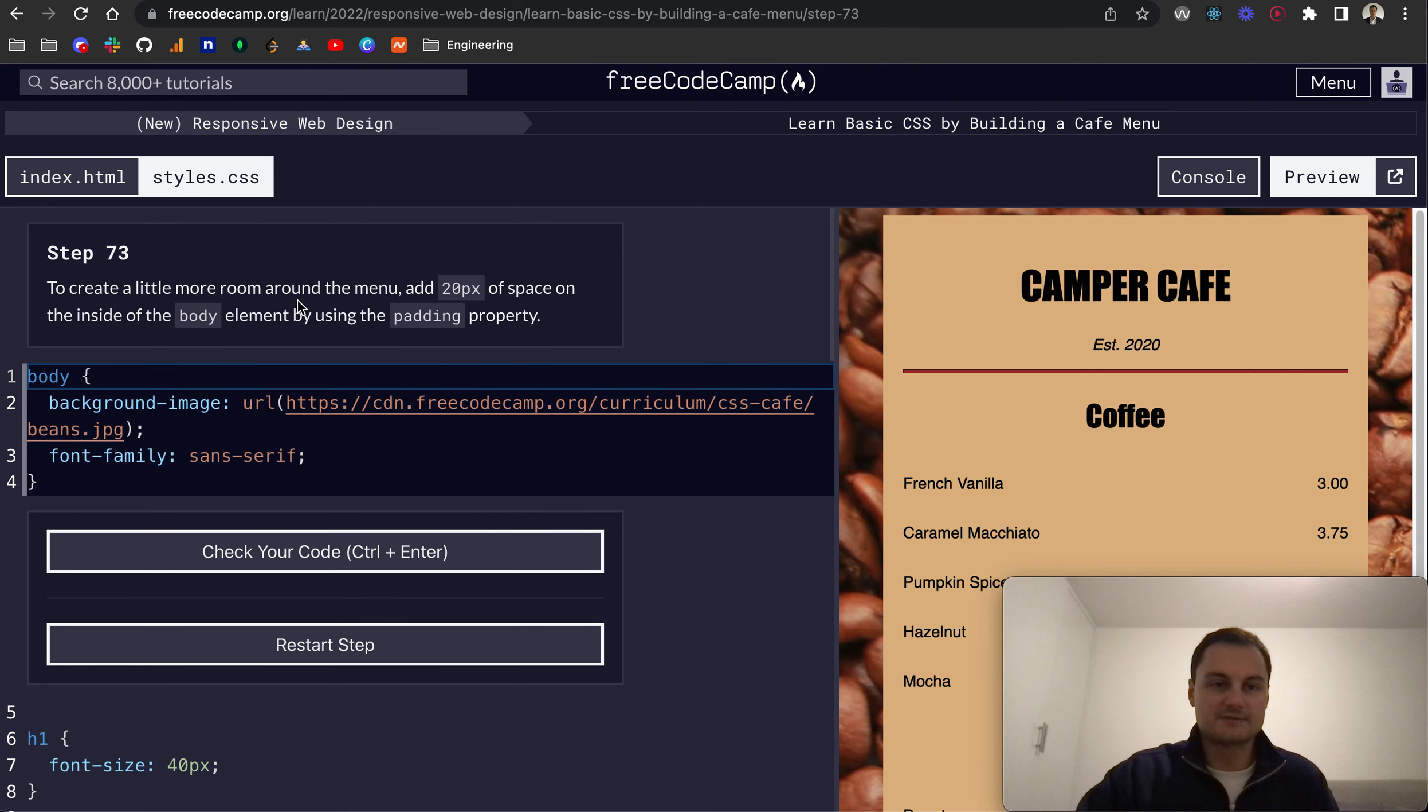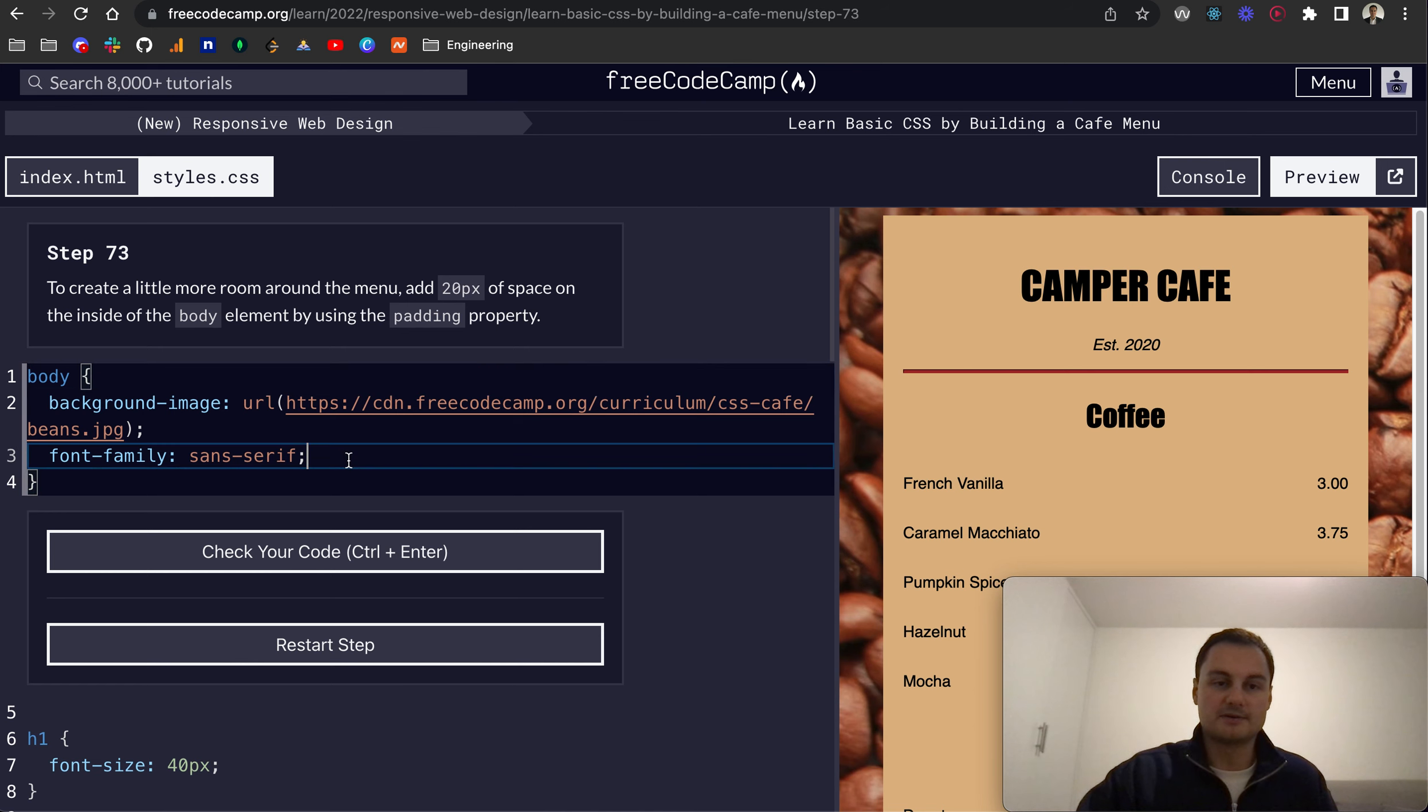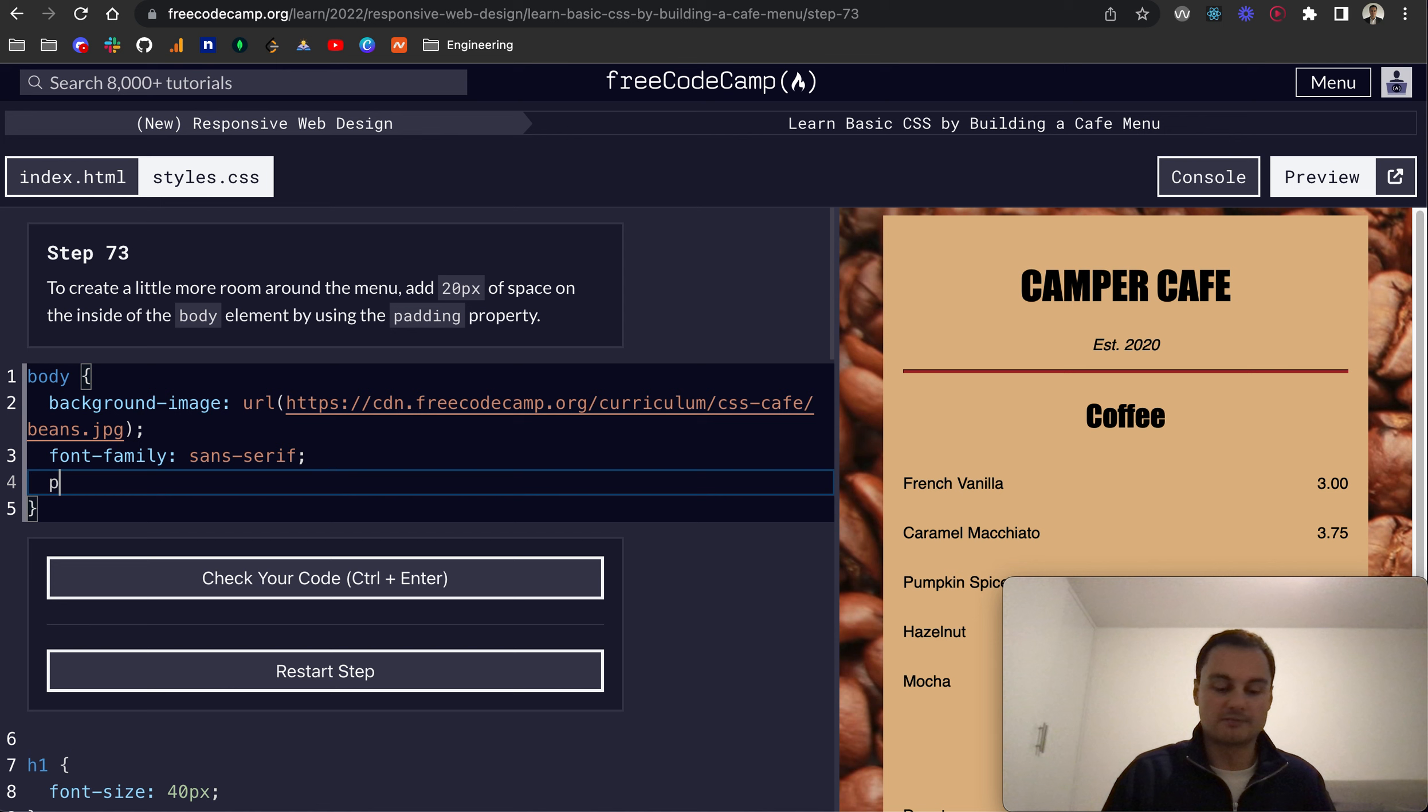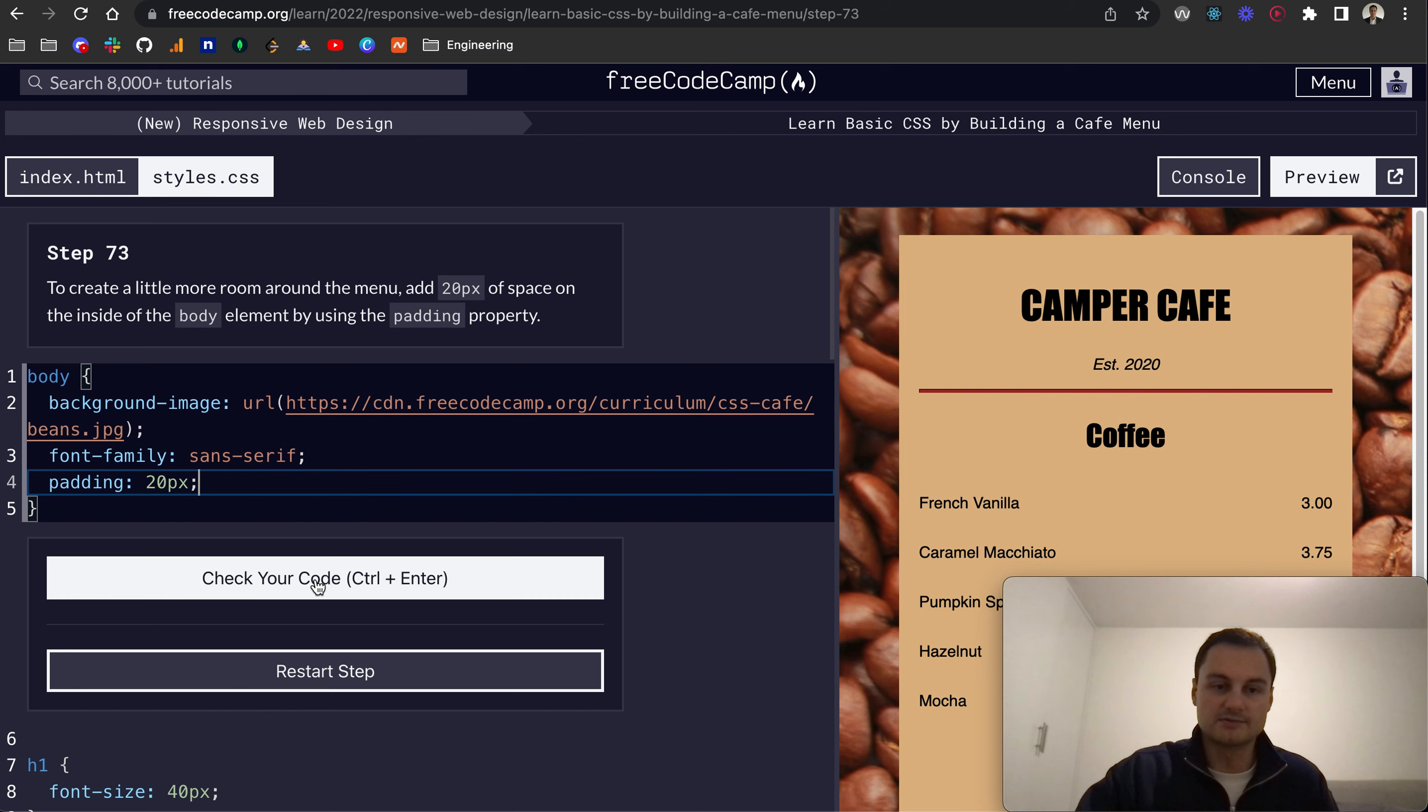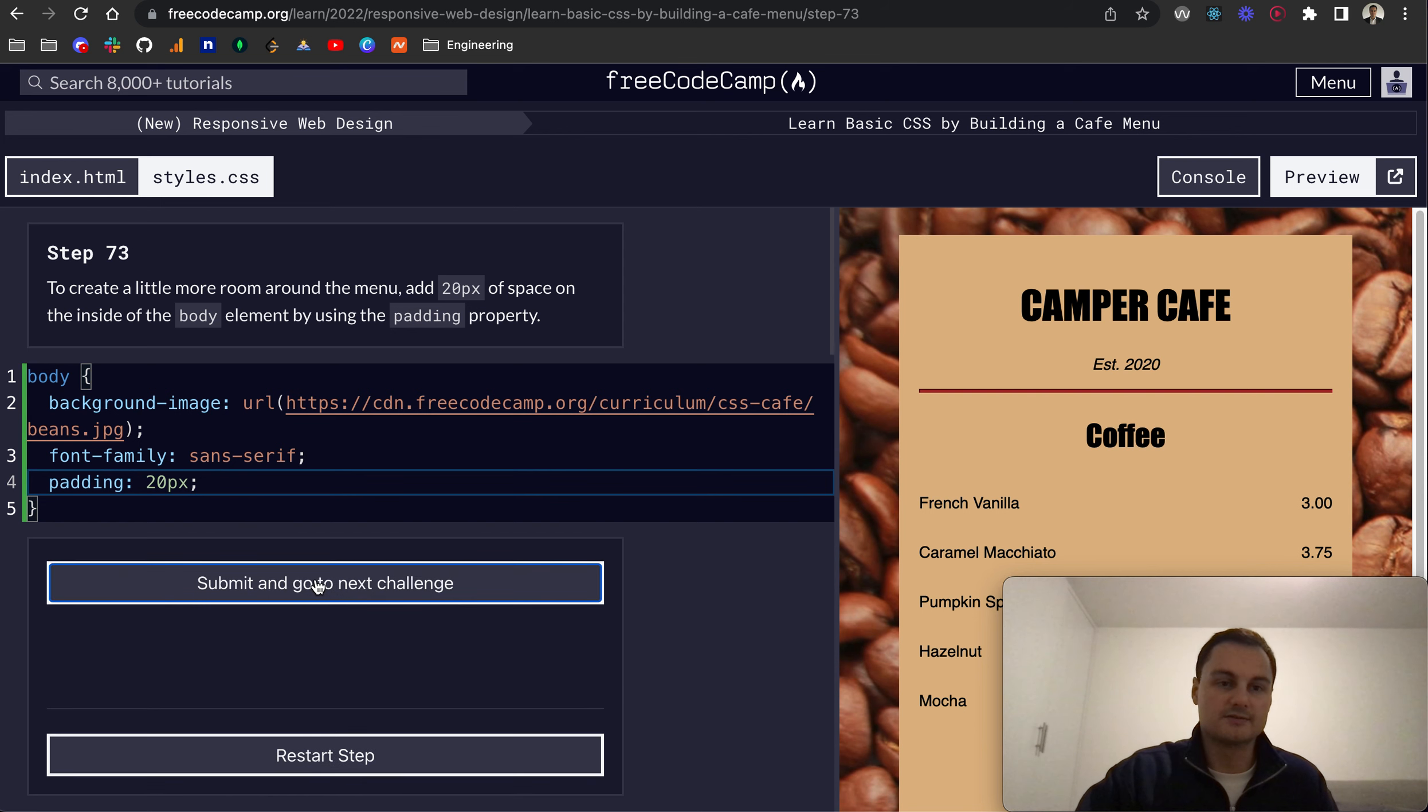Step 73: To create a little more room around the menu, add 20 pixels of space on the inside body element by using the padding property. So if you remember, we do 20 pixels, and this applies to the top, left, bottom, and right. So that's 20 pixels there for each of them.